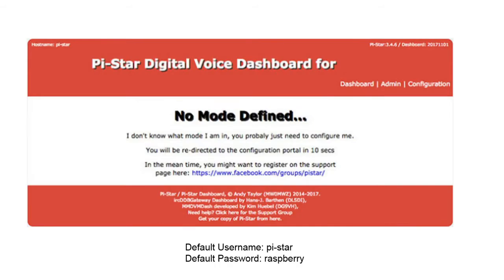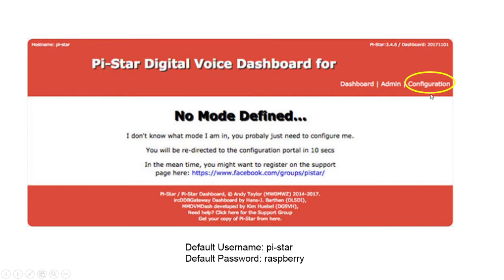It will be mentioned that no mode defined, which is true because we have not yet configured the Pi-Star. In order to configure the Pi-Star, click on the link of configuration. You may be asked for a username and password. The default username is pi-star and the default password is raspberry with a capital R.